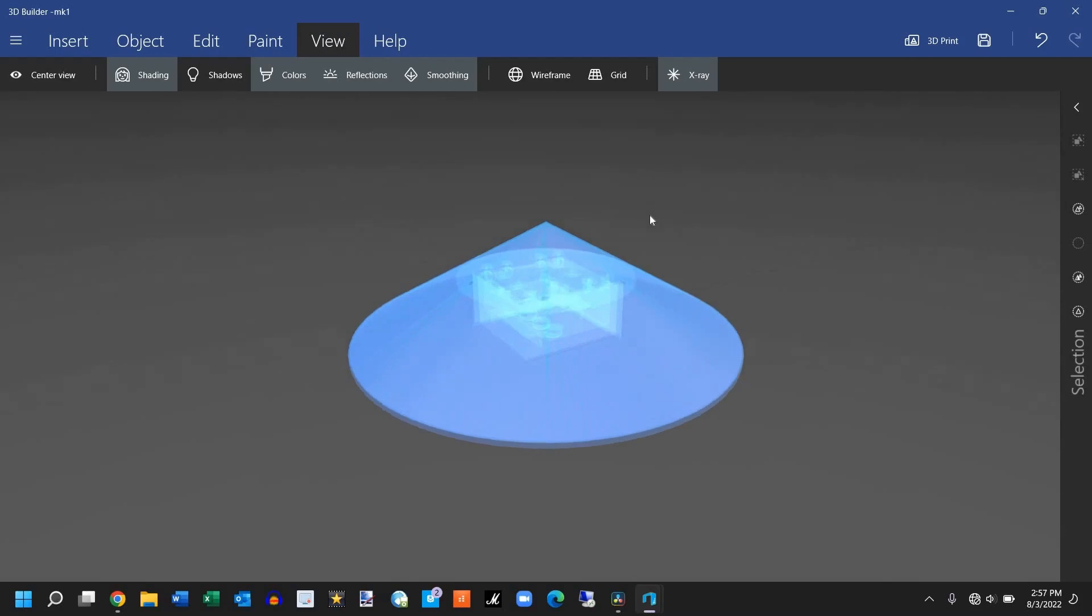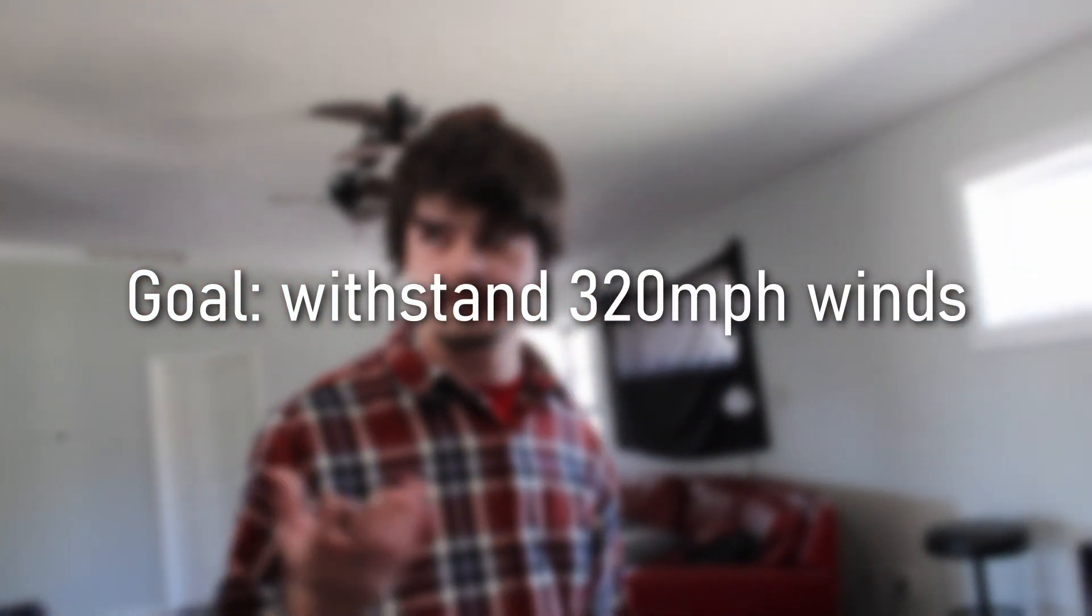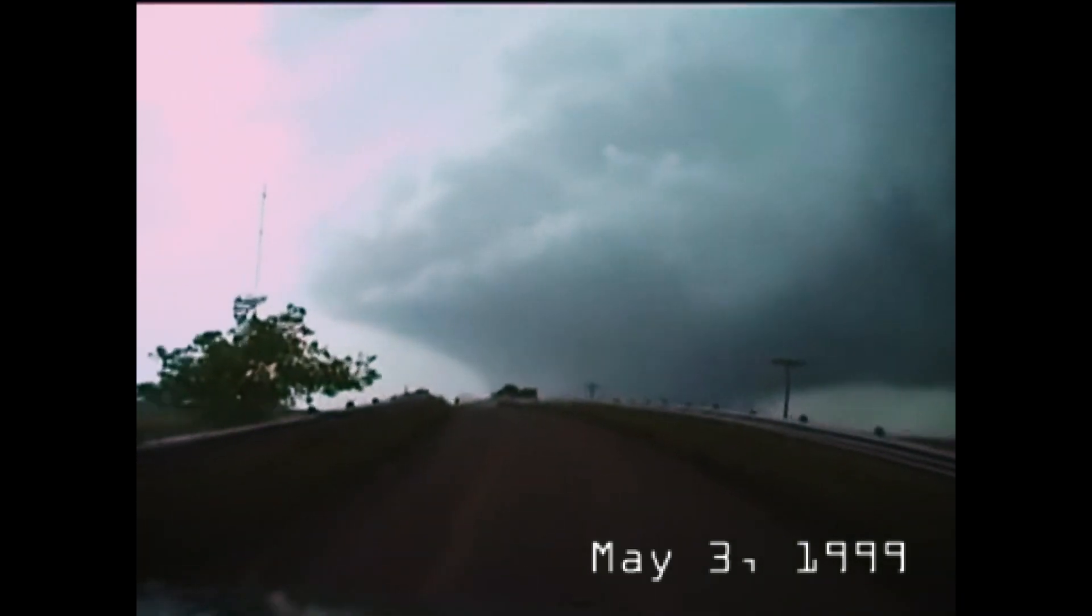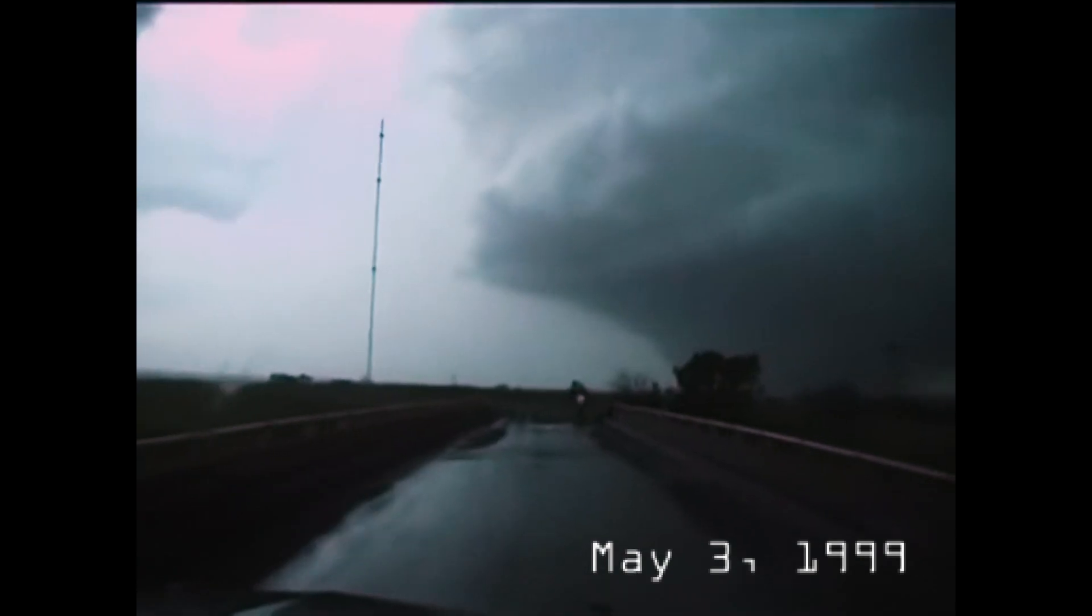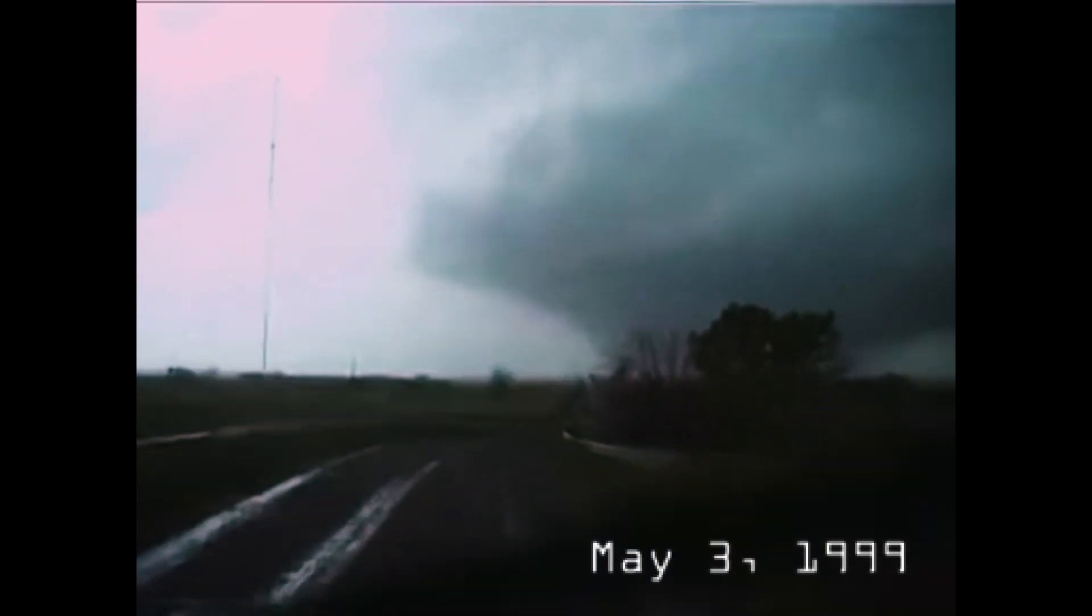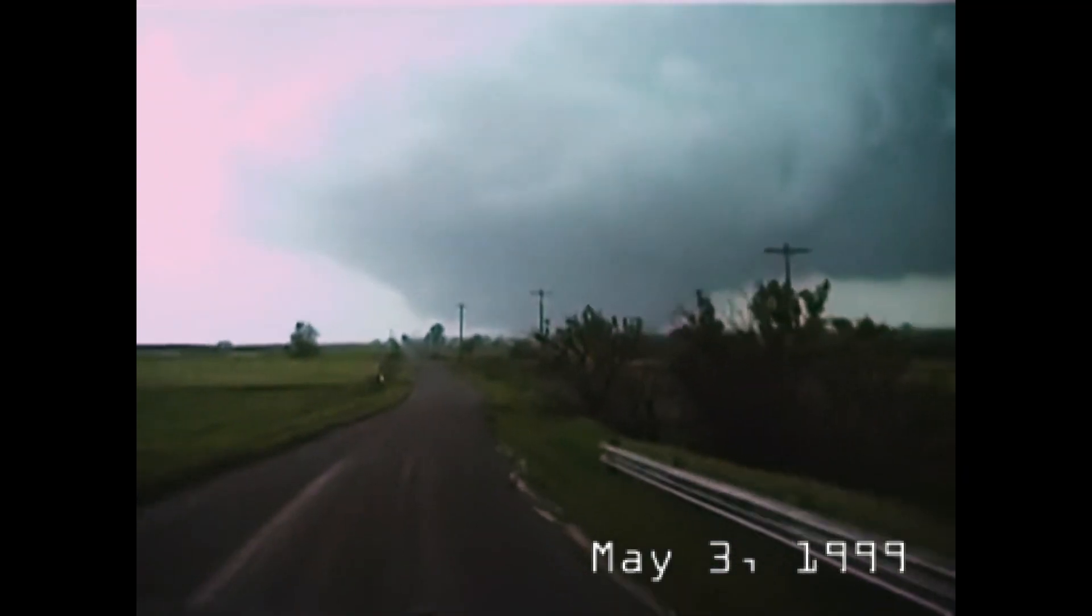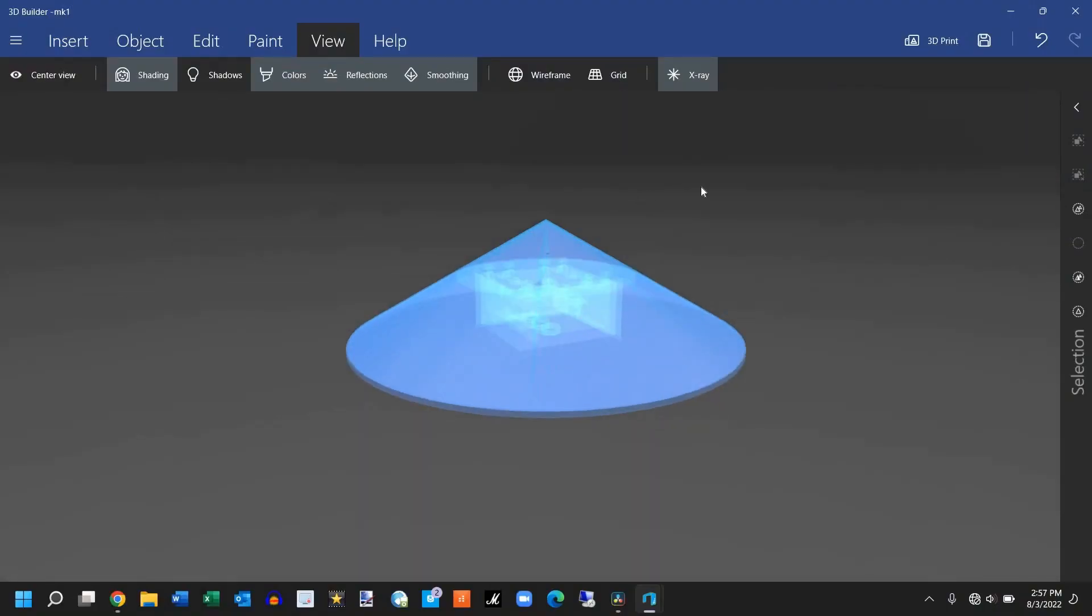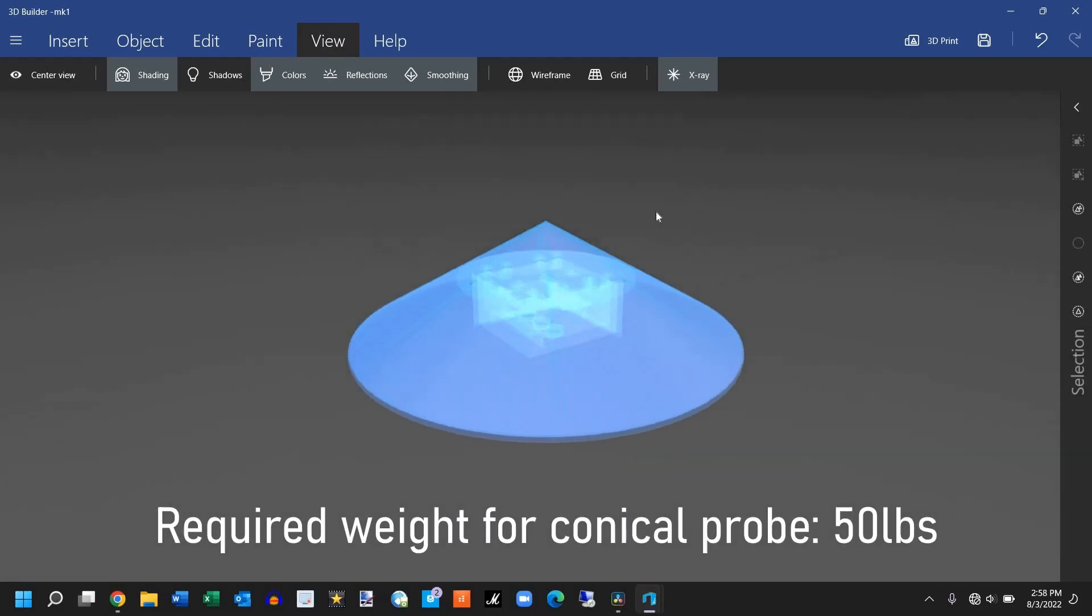Sadly though, we stumbled upon one small issue which, in my book, ultimately doomed the Mark 1. It wasn't heavy enough. You see, our goal was to have a probe that could withstand wind speeds of 320 miles per hour or greater. For those who don't know, 320 miles per hour is right around the highest recorded wind speed, which was clocked back on May 3, 1999 in Moore, Oklahoma. If we can withstand that, chances are our probe will likely survive any tornado that it's put through. Unfortunately, after rerunning the calculations, Jack found that our probe would need to weigh close to 50 pounds for this to be possible, and the concrete was only able to get us to 25.